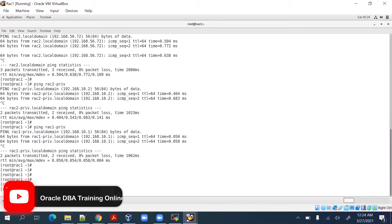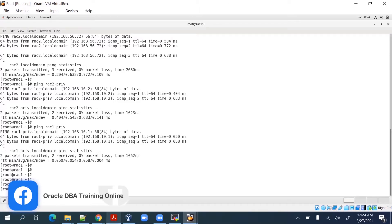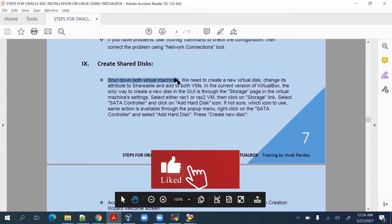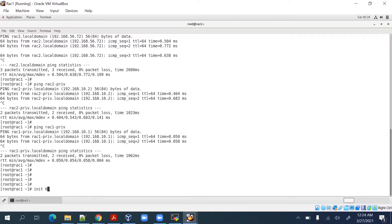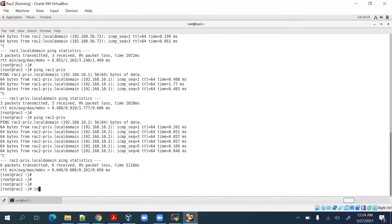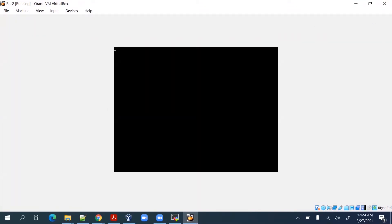At this junction both nodes are ready and reachable. Our next target will be creating a shared storage. For that we have to start the process of creating a shared disk, but before doing that we have to shut down both the virtual machines. We will shut down both machines by running the init 0 command.